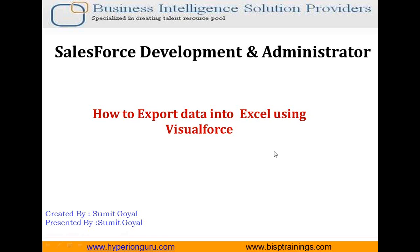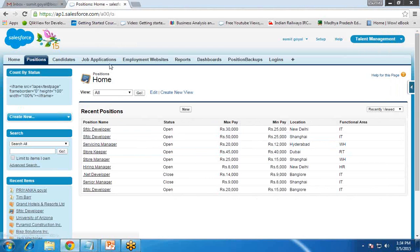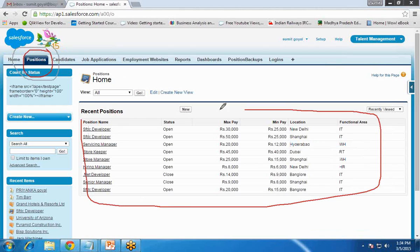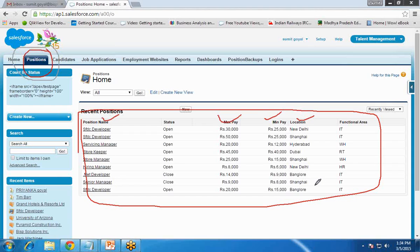Let's see the scenario. In my Salesforce application, I have one Position object. This Position object has a number of records, and I would like to export all the data into an Excel sheet including four fields: position name, maximum pay, minimum pay, and location. Later on, I will show how to export data based on a certain condition — for example, where maximum pay is greater than $30,000 or $40,000. So we'll cover two scenarios in this video.